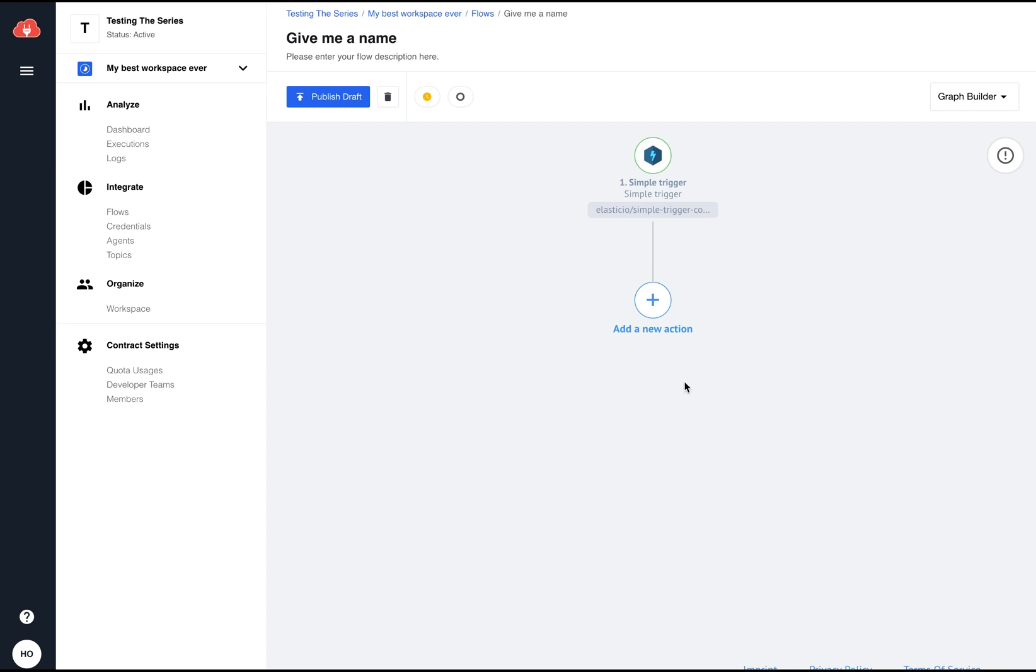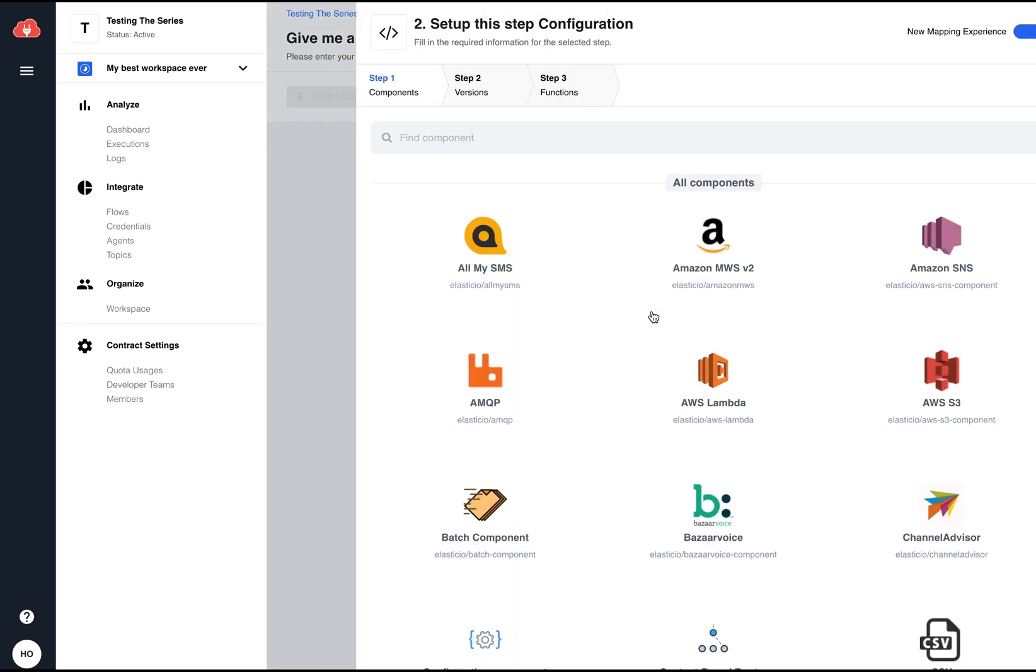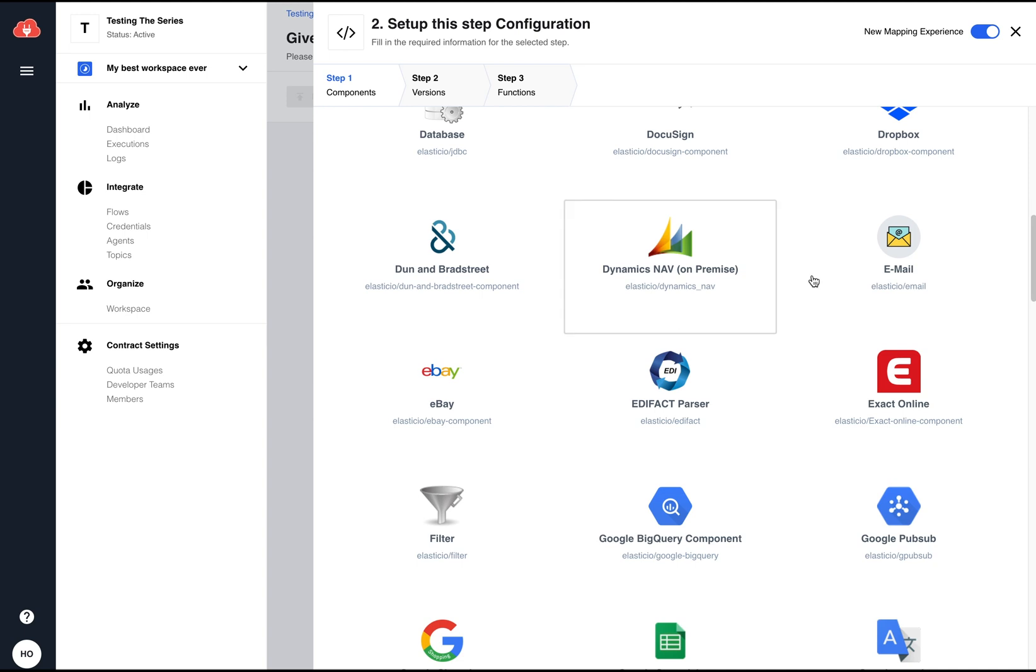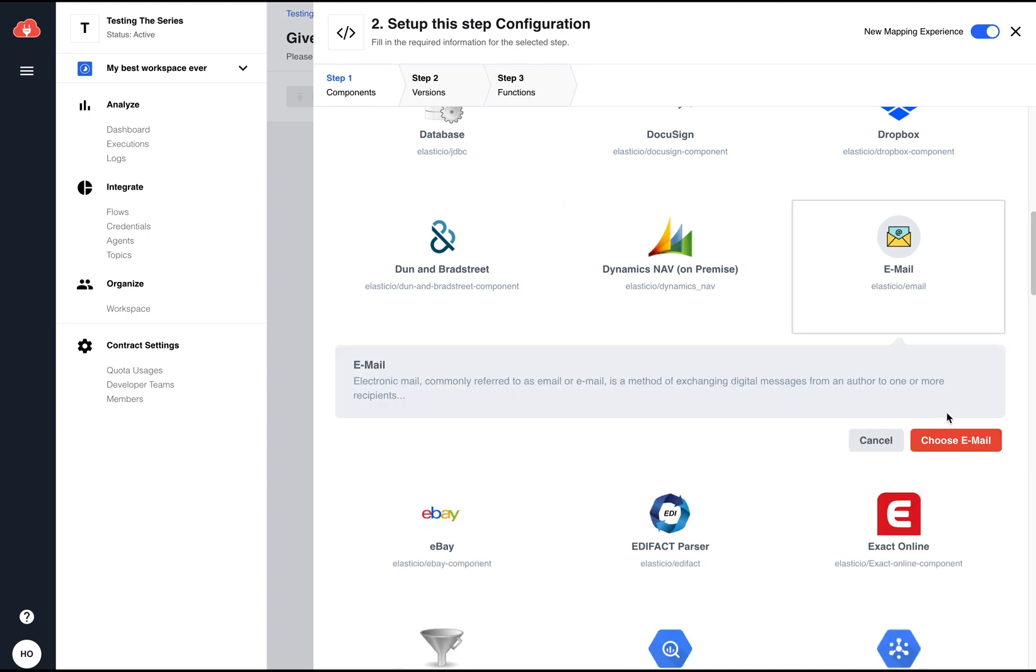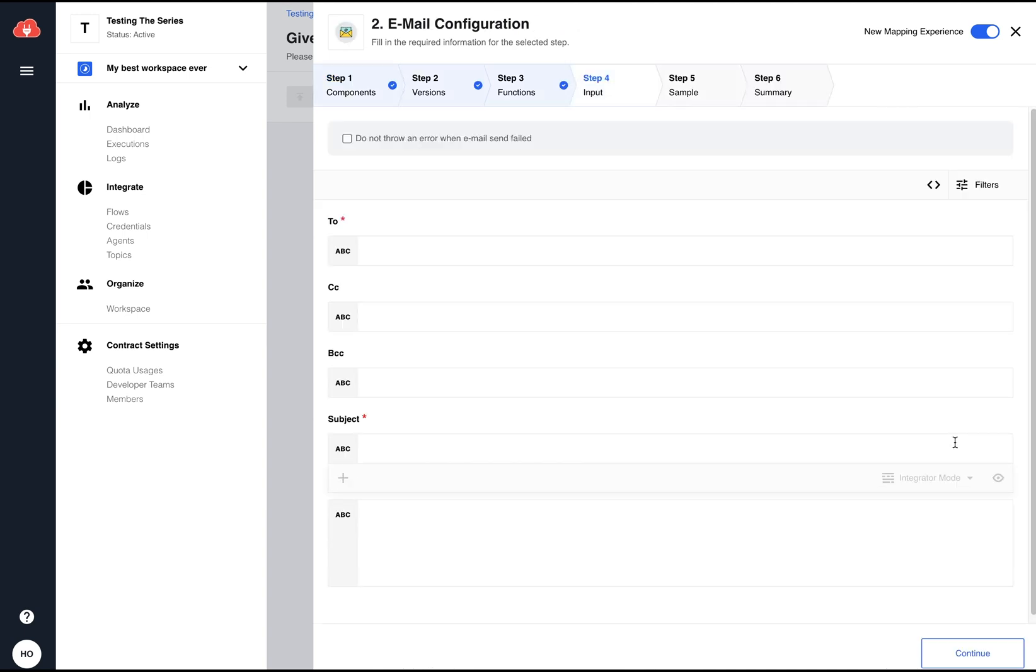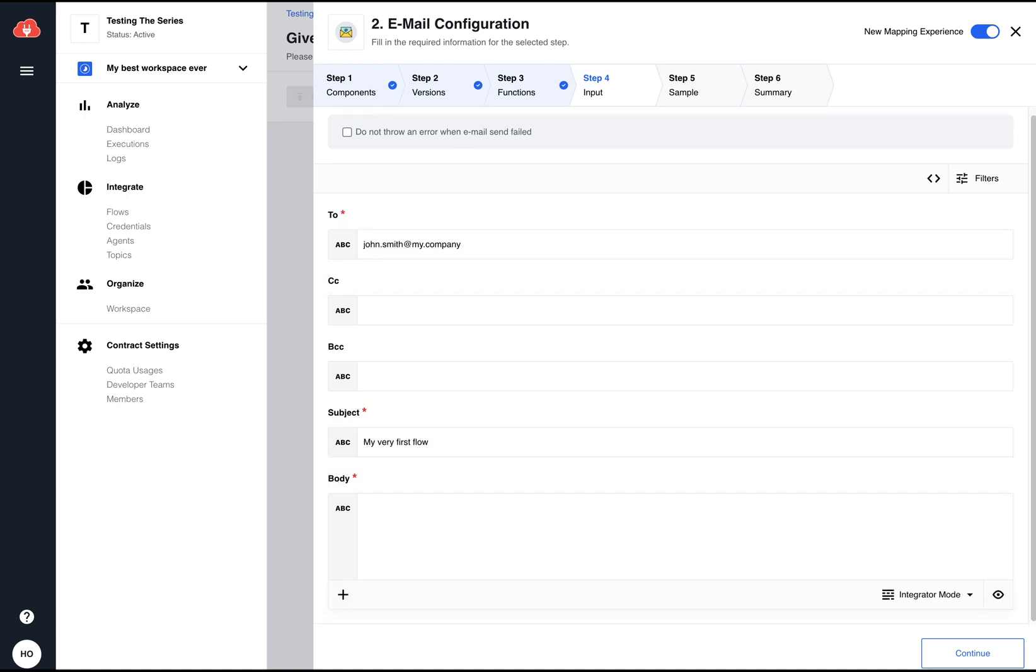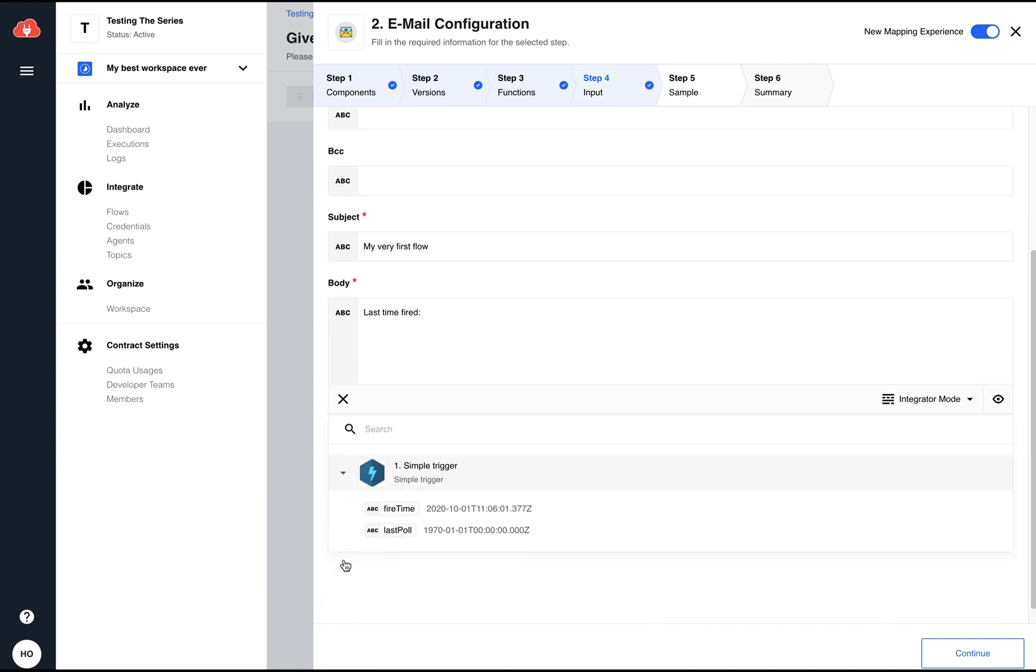Next, I need to add an action, and in my case, I'm taking the email connector. I'll need to fill in the obligatory fields, such as the email address and the subject, and in the body of the email, I'm including data served from the trigger connector.